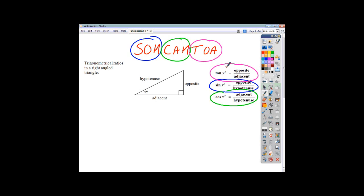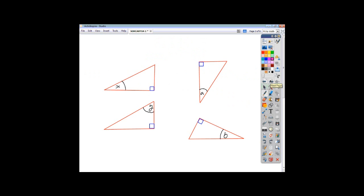In questions like we're going to look at today, where you're asked to find a missing side, you'll always be given an angle and one of the sides, and the question will ask you to find another side. So you're always given two bits of information, and you'll be looking for a third piece of information — something that's unknown to do with a triangle. You cannot get very far unless you know how to name the sides.